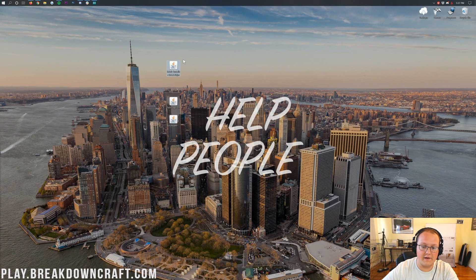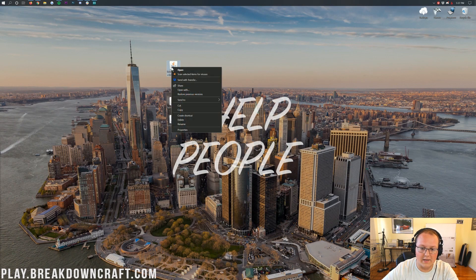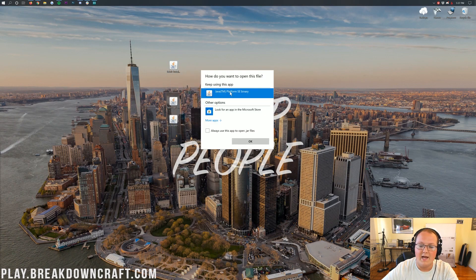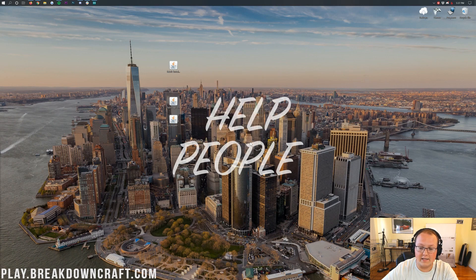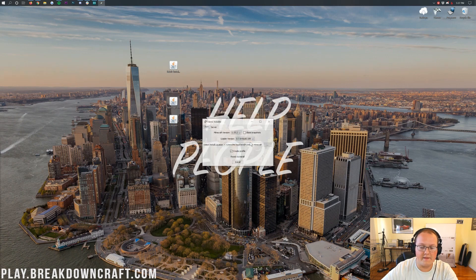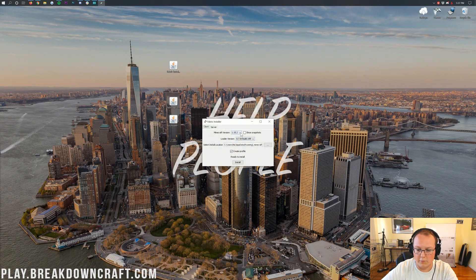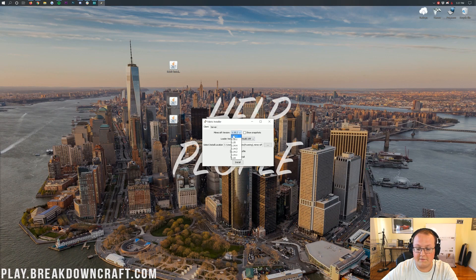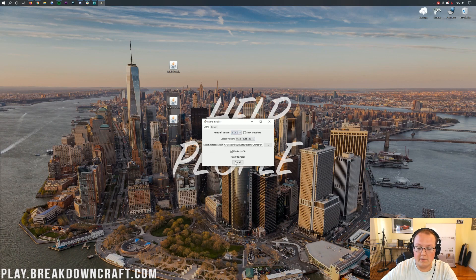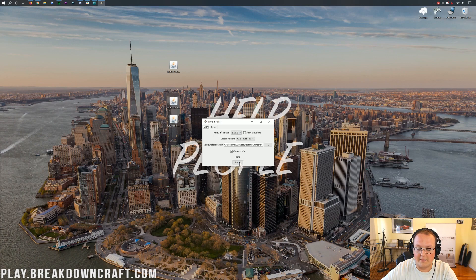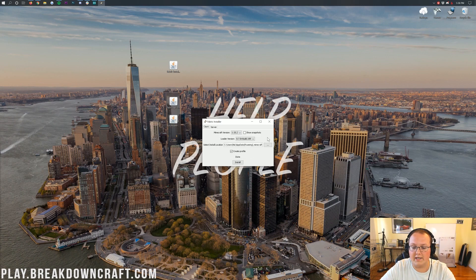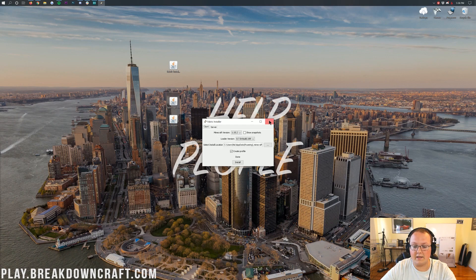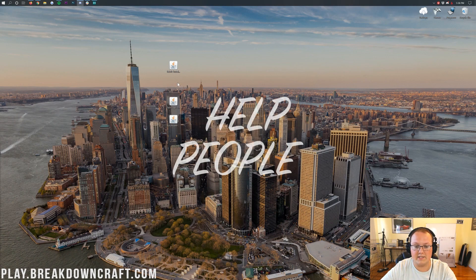But finally, you can find the fabric installer. Right-click on it. Click on Open With. Click on Java TM platform SE binary and click OK. That's then going to open up the fabric installer here. You want to make sure it says 1.15.2 as the Minecraft version. It does. So, then we want to come down here and just click on the install button there. When you click on that, it will change for a second and then instantly say done. It installs very quickly. And now we can close out of the fabric installer.